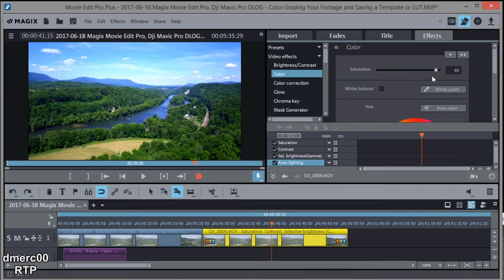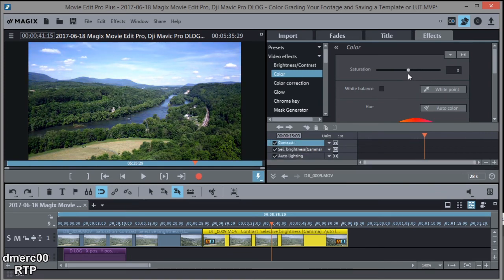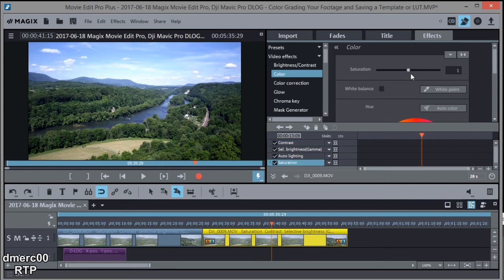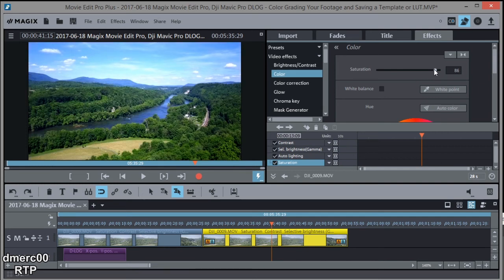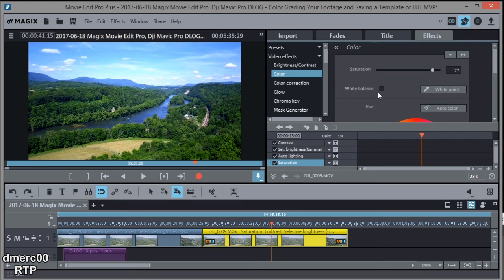Like maybe the saturation is too much for you. You can just bring it down like that. That's probably more natural, the way it really looks in true nature. But to me, it just really pops if you bring up that saturation a little bit. So it's up to you. It's all about what you want to do. What's the feeling you want to give to your video.